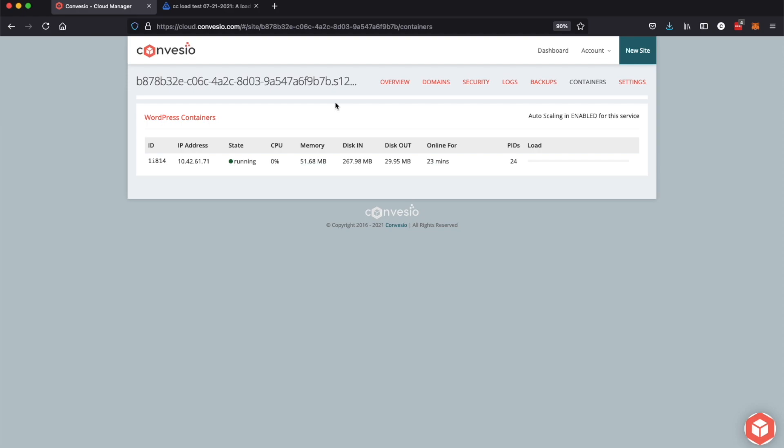Thank you so much for taking the time to watch this. If you have any more questions about how auto-scaling works, how to set it up, please do not hesitate to reach out to support. You can go to Convesio.com and the little support chat button in the bottom right hand of the site. If you just chat in there, somebody is usually around to take your chat, answer questions, or help with any problems you may be having. So this is the auto-scaling feature. Thanks so much for watching and have a great day.